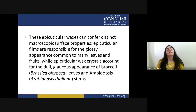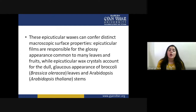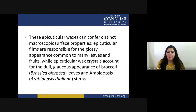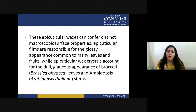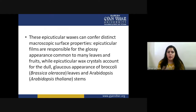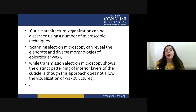Epicuticular waxes offer distinct macroscopic surface properties. Epicuticular wax films are responsible for the glossy appearance common to many leaves and fruits, while epicuticular wax crystals account for the dull glaucous appearance of broccoli leaves and Arabidopsis stems. So based on the type — epicuticular wax crystal makes the surface rough, while an epicuticular wax film produces a shiny, glossy surface on fruits and some leaves.